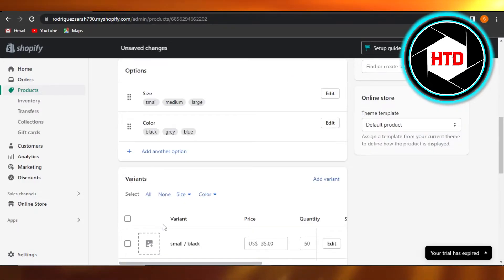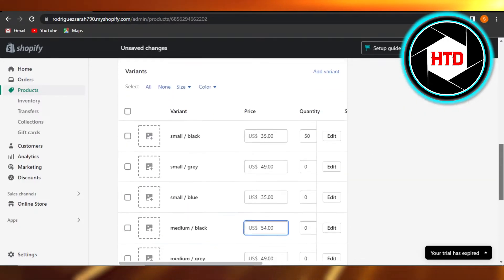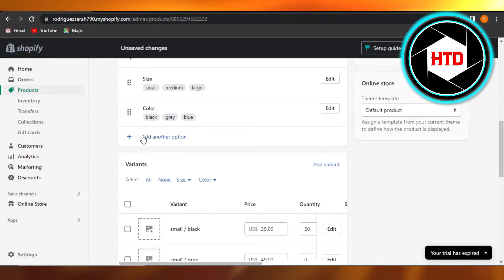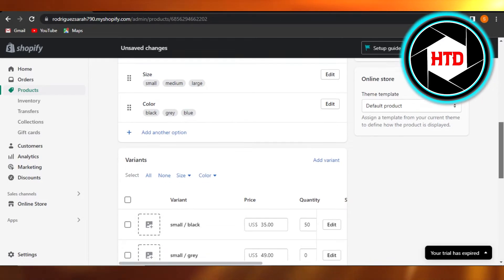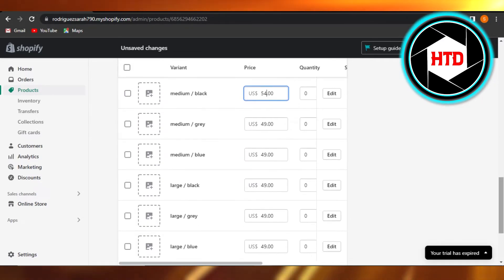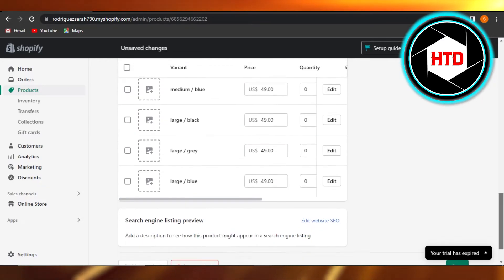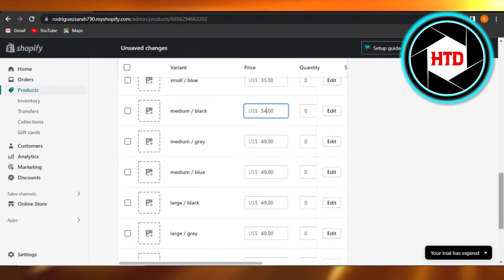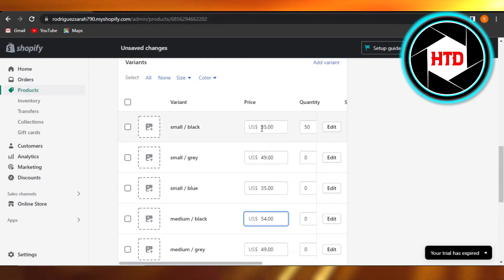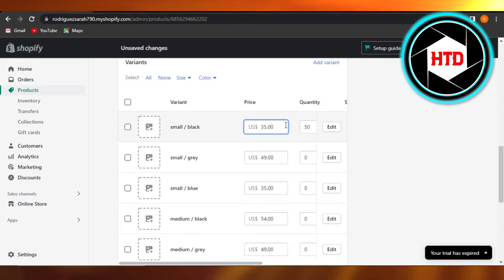So these are the different pricing options and you can just customize them here in your variant settings. It's really easy to do. Even if you want to create a variant, you can just click on 'Add another option' and create more and more variants. We can also perform bulk actions with an integration if you want, allowing you to do it all at once.